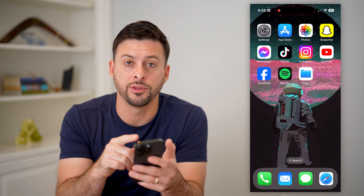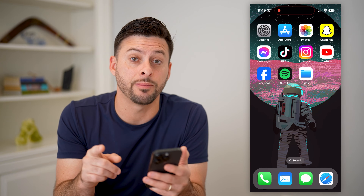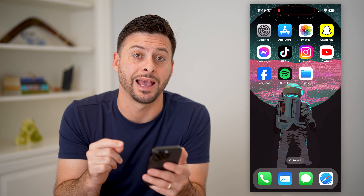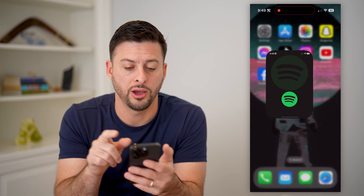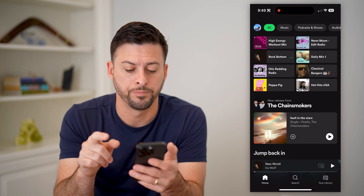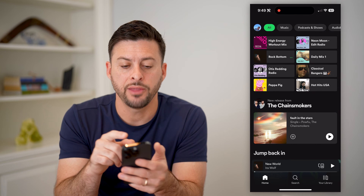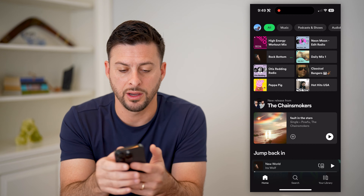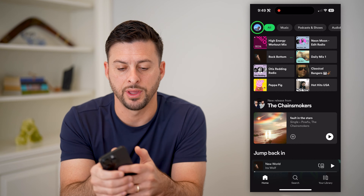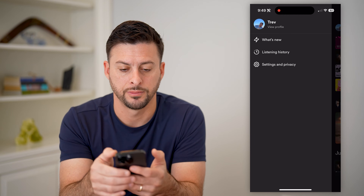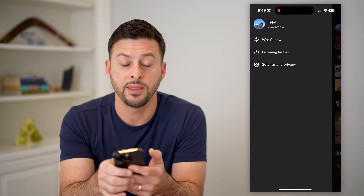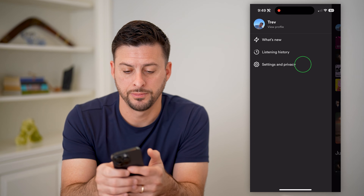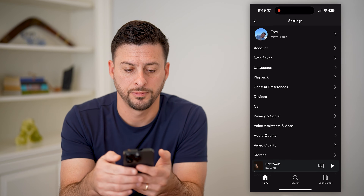Now I'm on my iPhone. The first step is we're going to head into the Spotify app itself and open it up. At the top left, you can see the little profile icon. Let's tap on that, and then Settings and Privacy. Let's choose that.